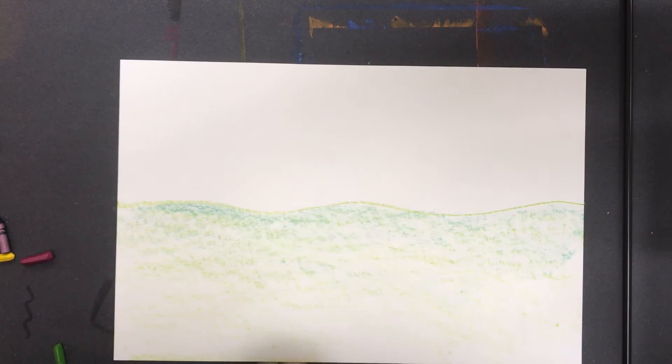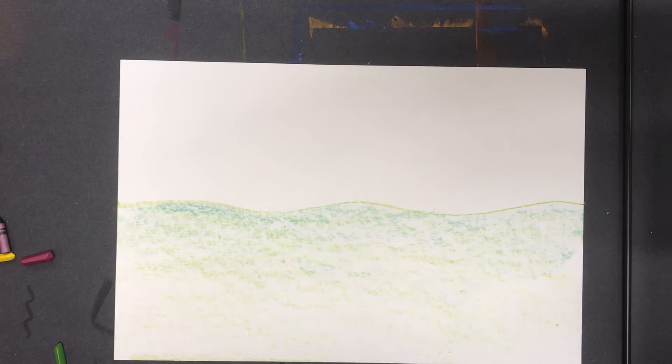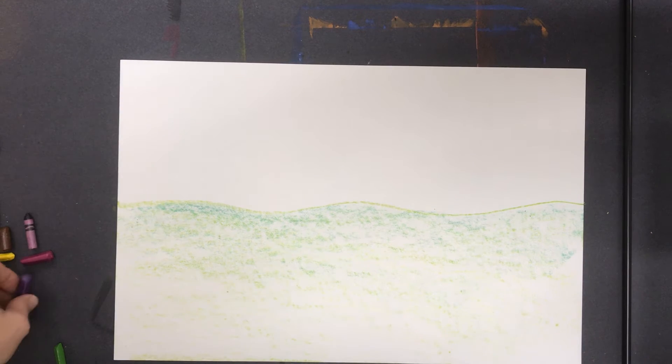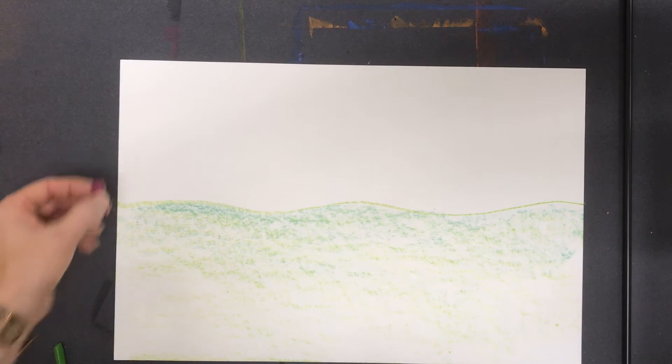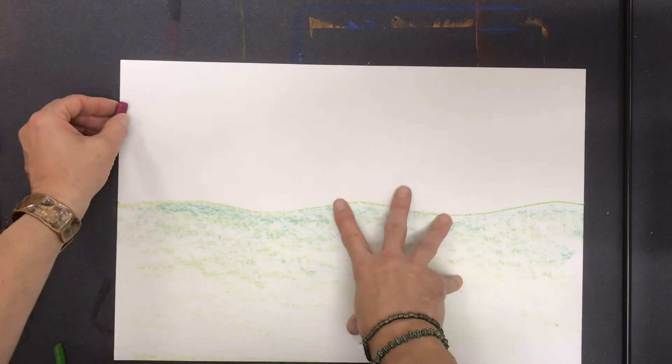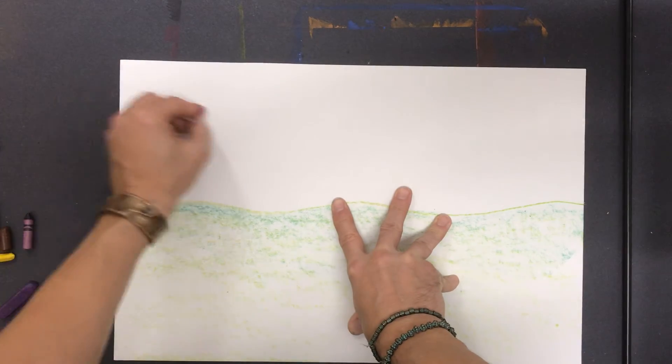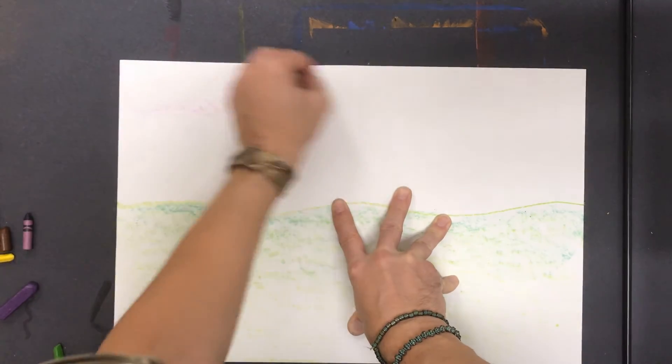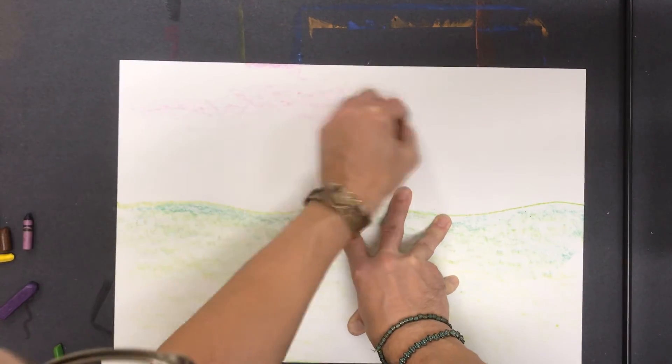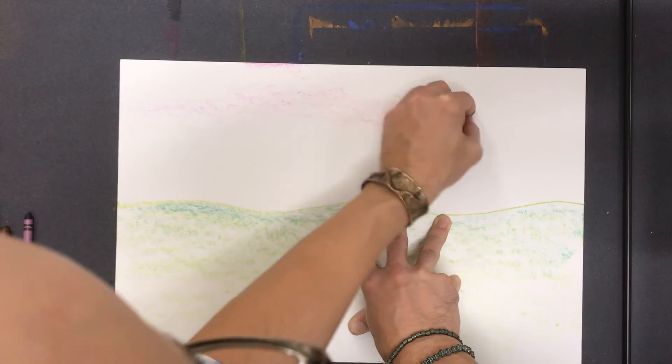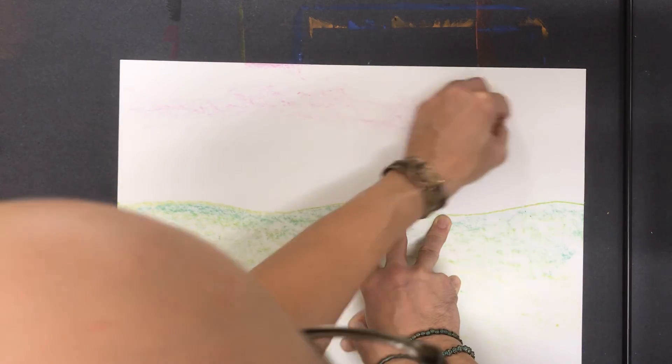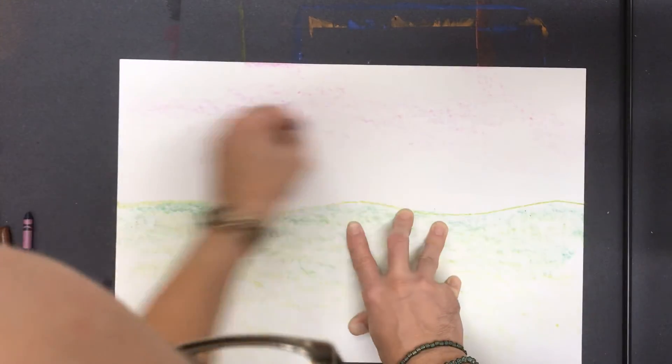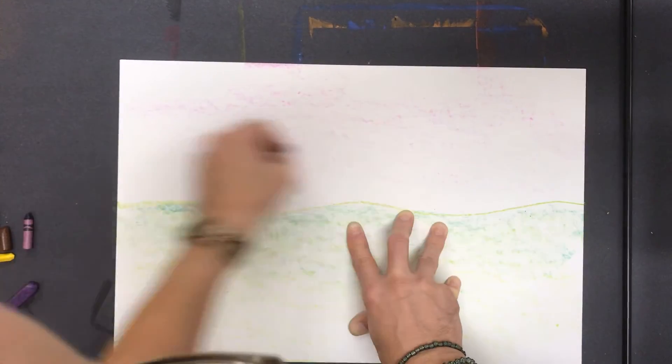But I'm going to try in the sky. I'm going to try something where I use a color. So let's say that I want to use this sort of purple color here. And I'm going to fill in my sky. Now here I'm doing something a little different than what you saw on the ground. I'm using the side of the crayon, but I've left some holes showing.